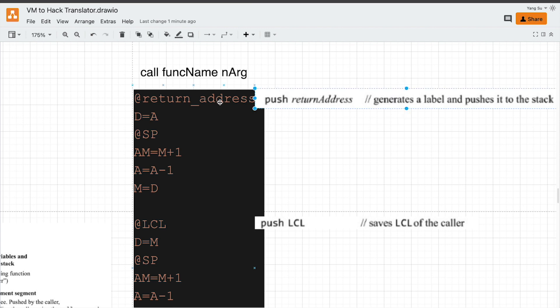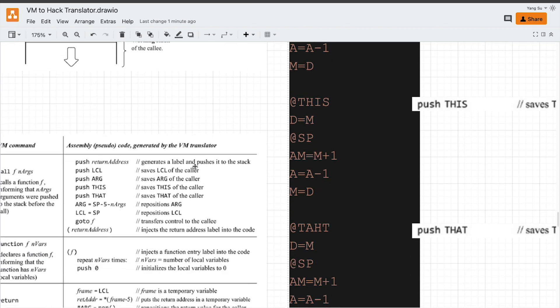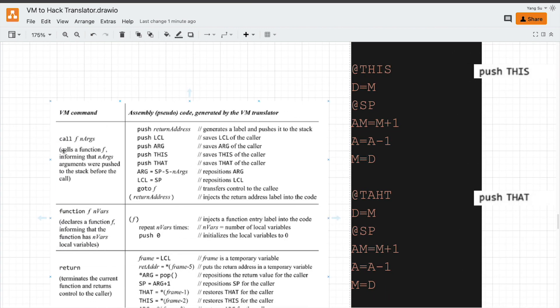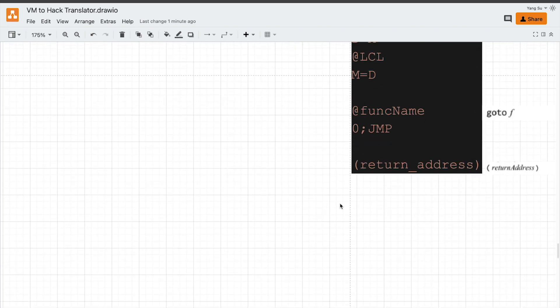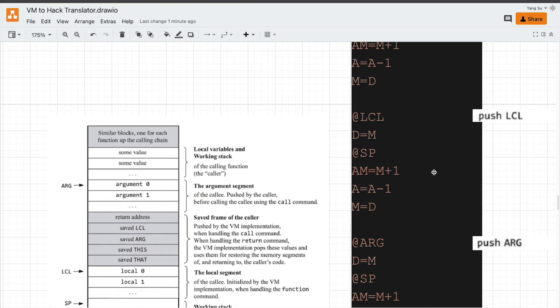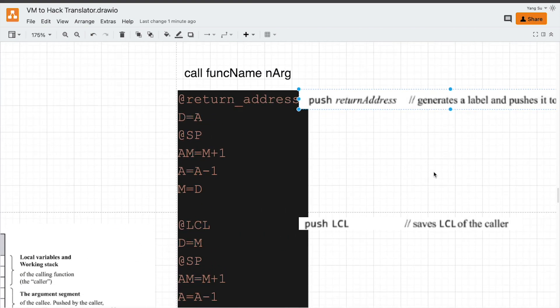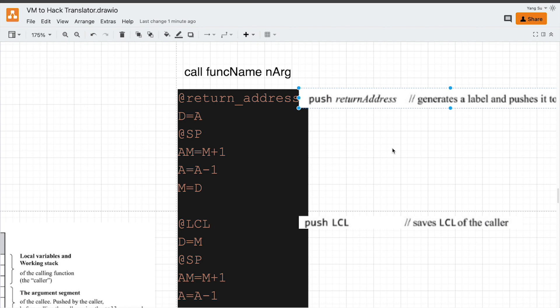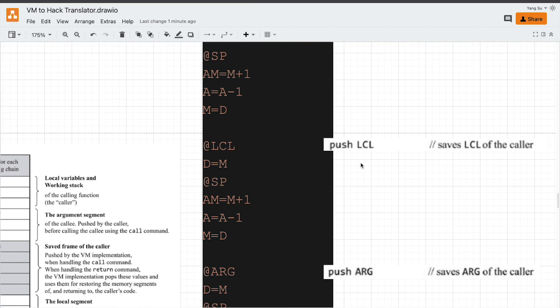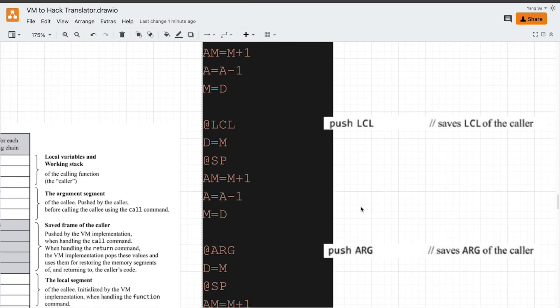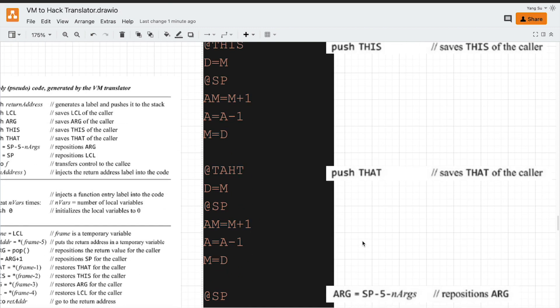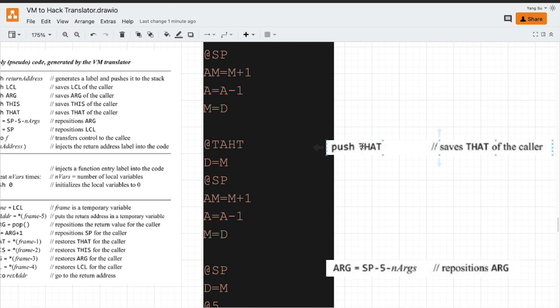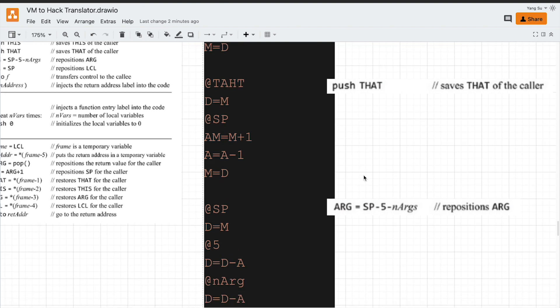The detailed implementation is in figure 8.5 on our textbook. The first step is to push return address. It is defined with a label at the end of this call command. The next step would be push local pointer to the saved frame. After that, we push argument pointer and this pointer, that pointer, using the same way.